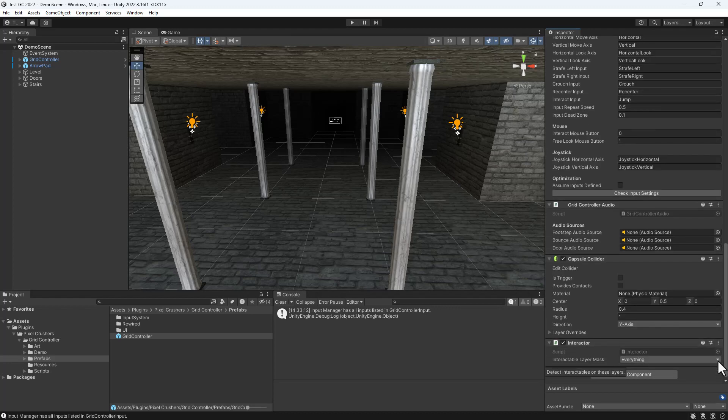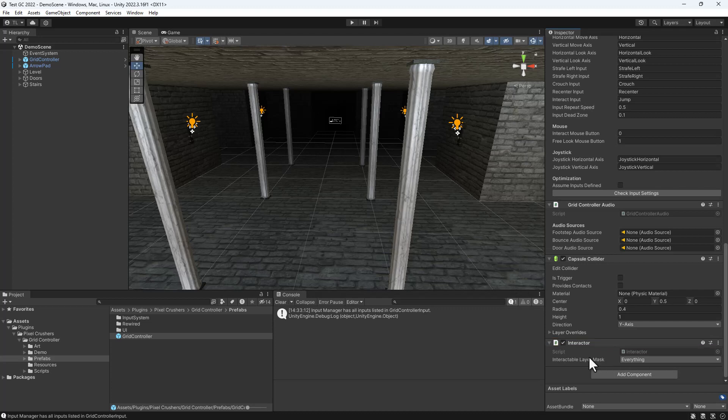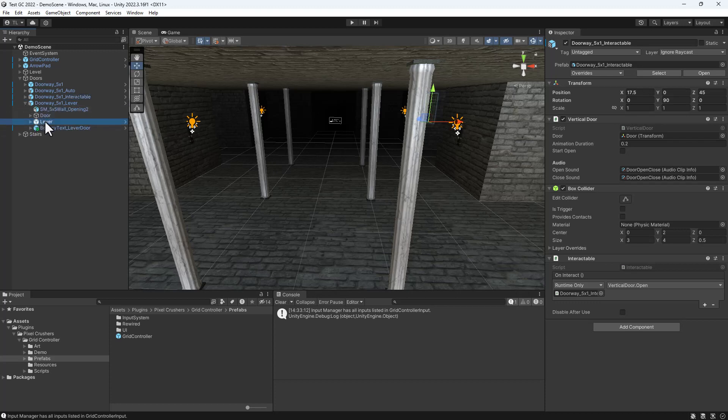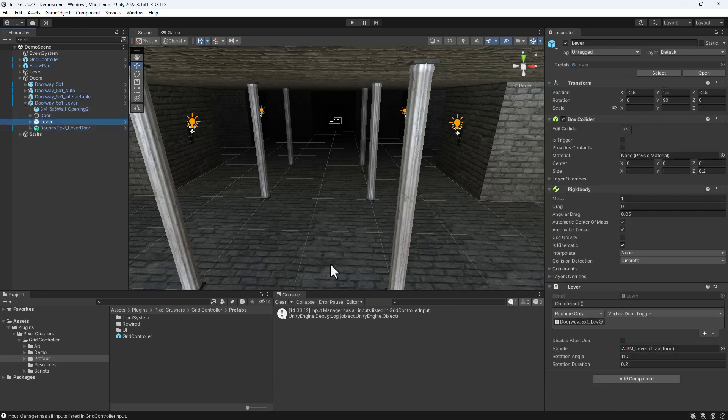The last component we'll look at here is the Interactor, which lets Grid Controller interact with interactables, such as doors, levers, and anything else that you want to throw an interactable component onto.